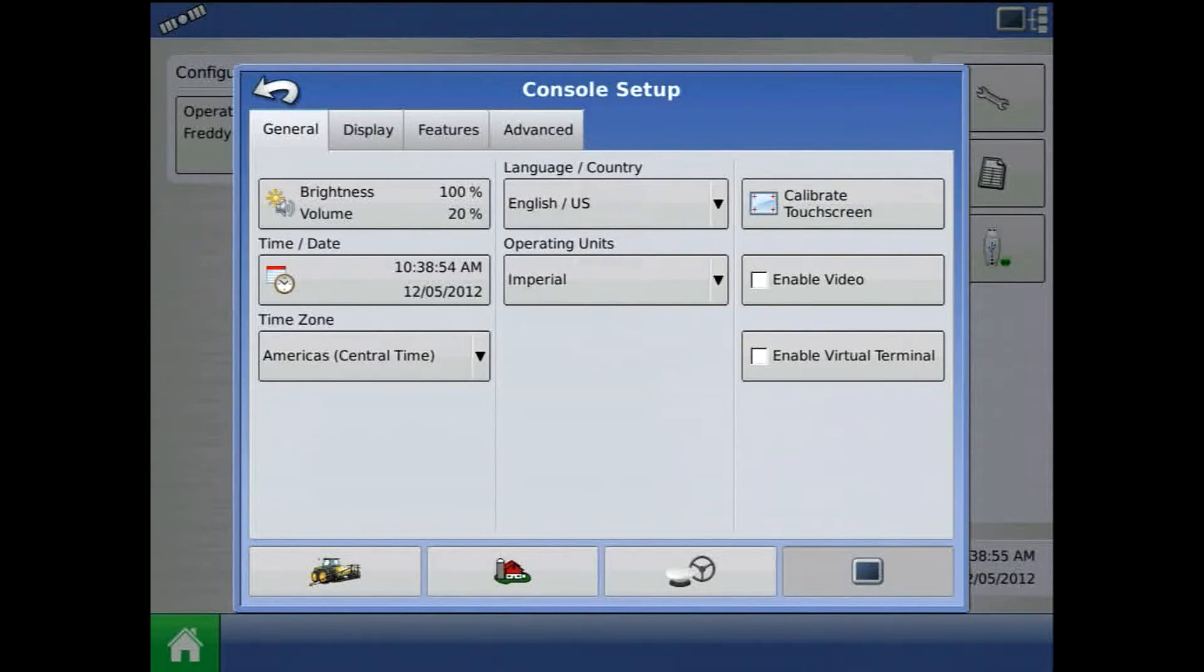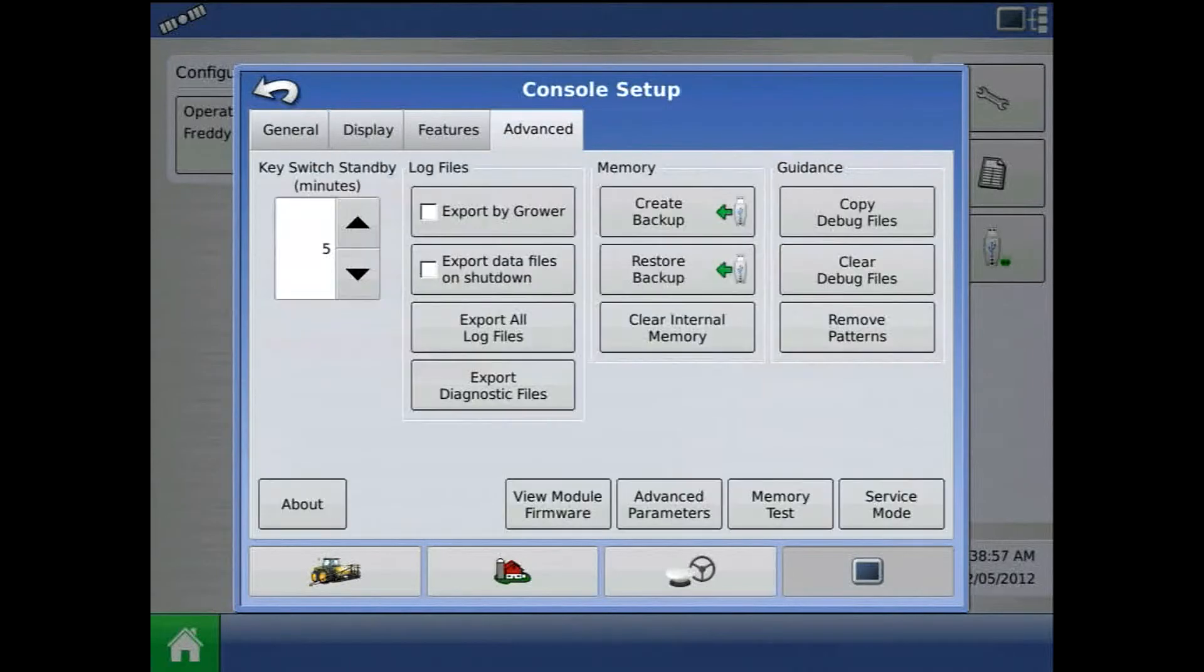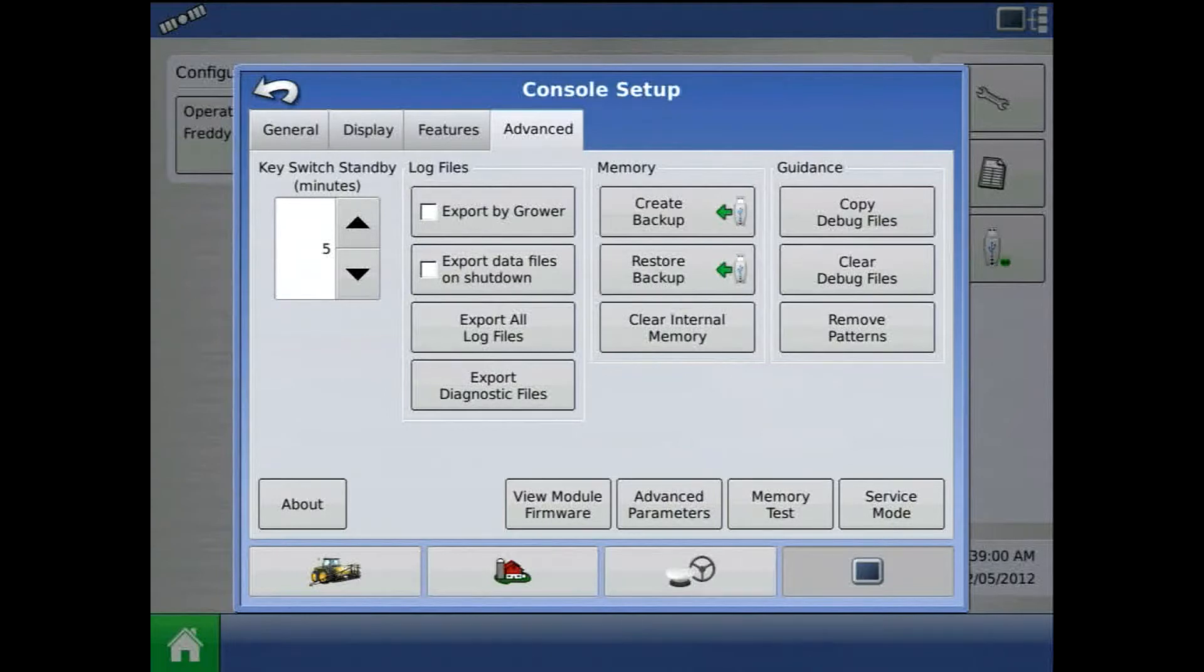From Console Setup, go to the Advanced tab and press Restore Backup.